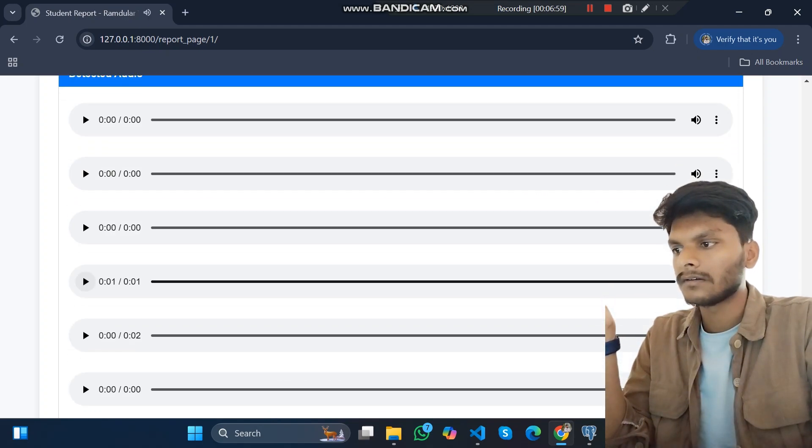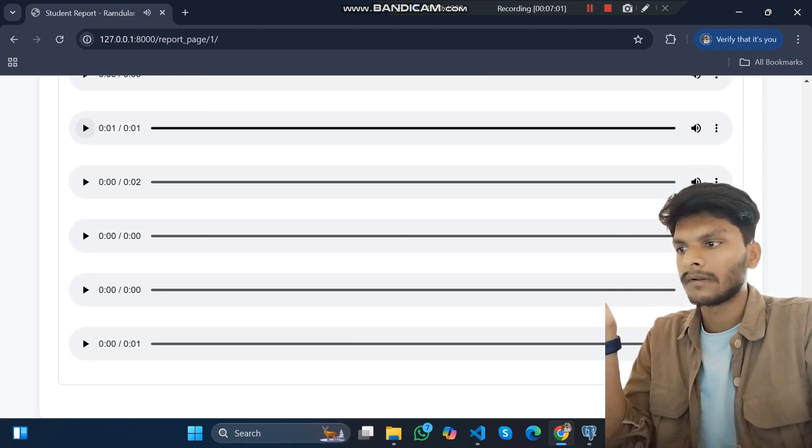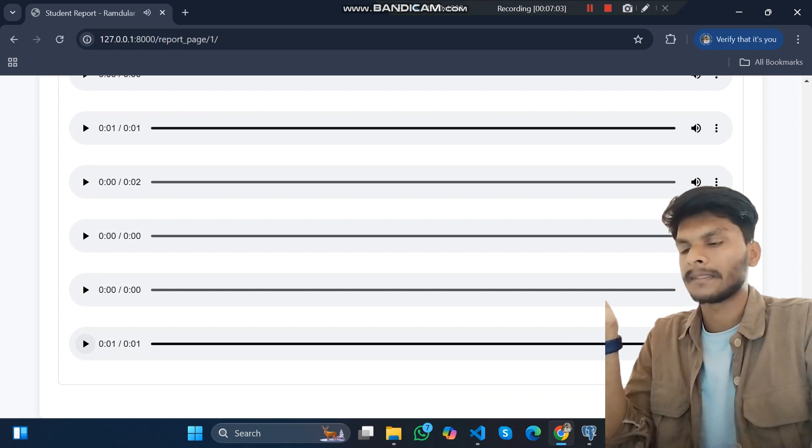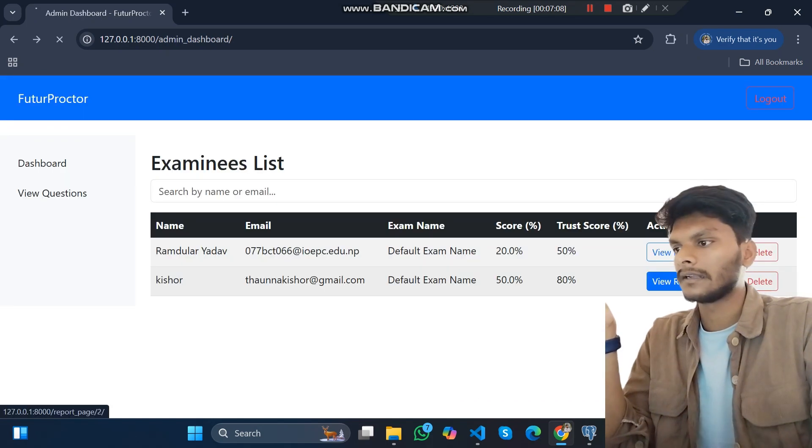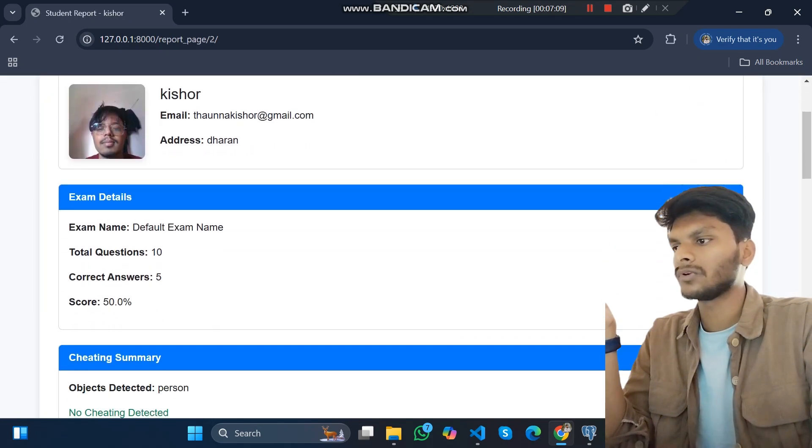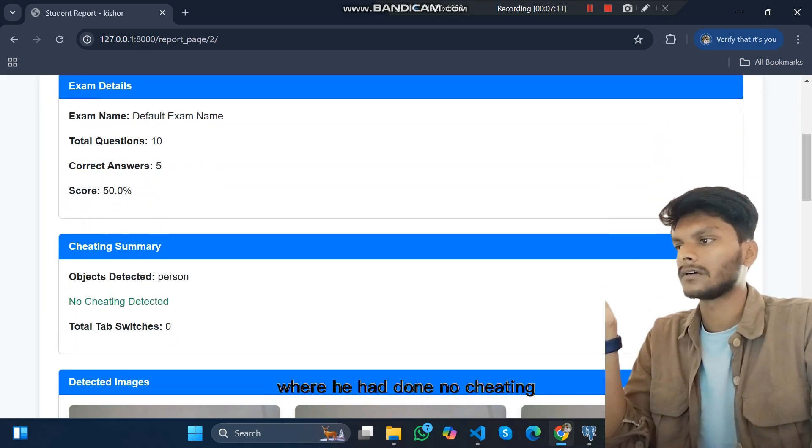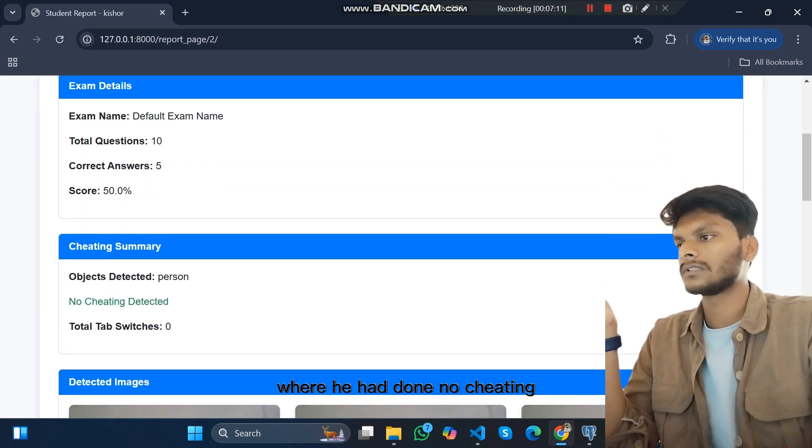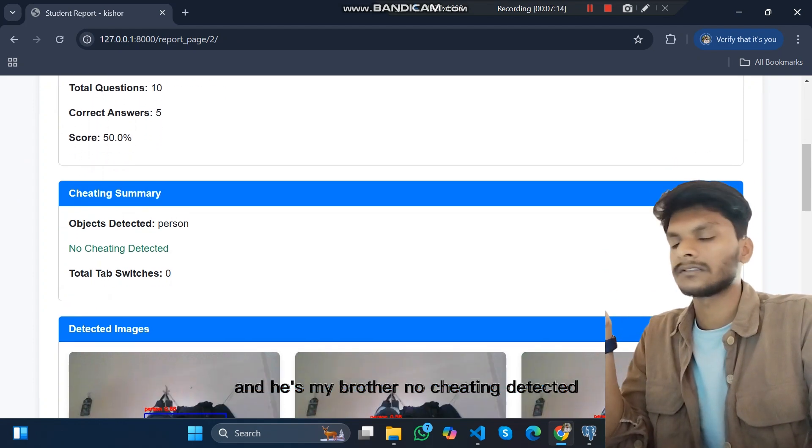And this is my friend's report where he had done no cheating and he is marked as non-cheating detected.